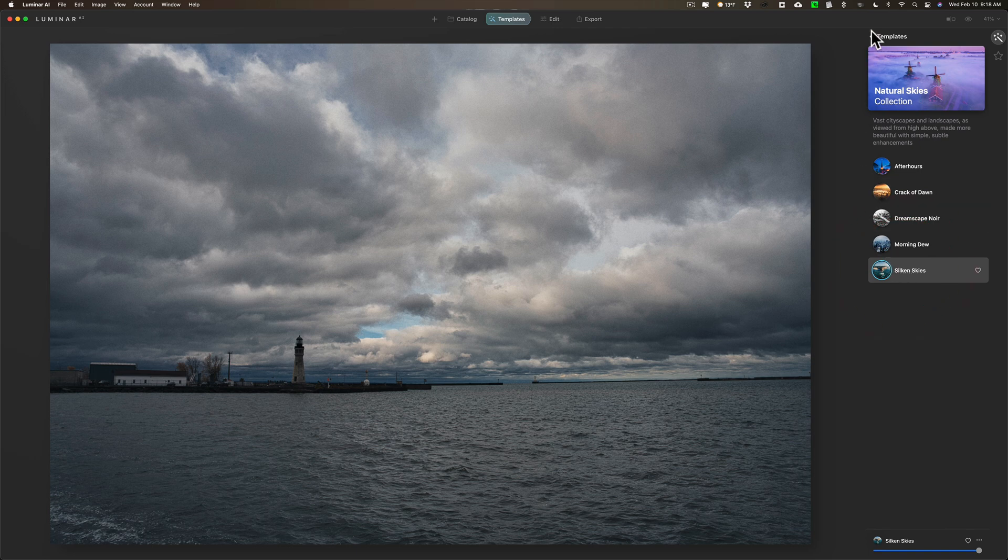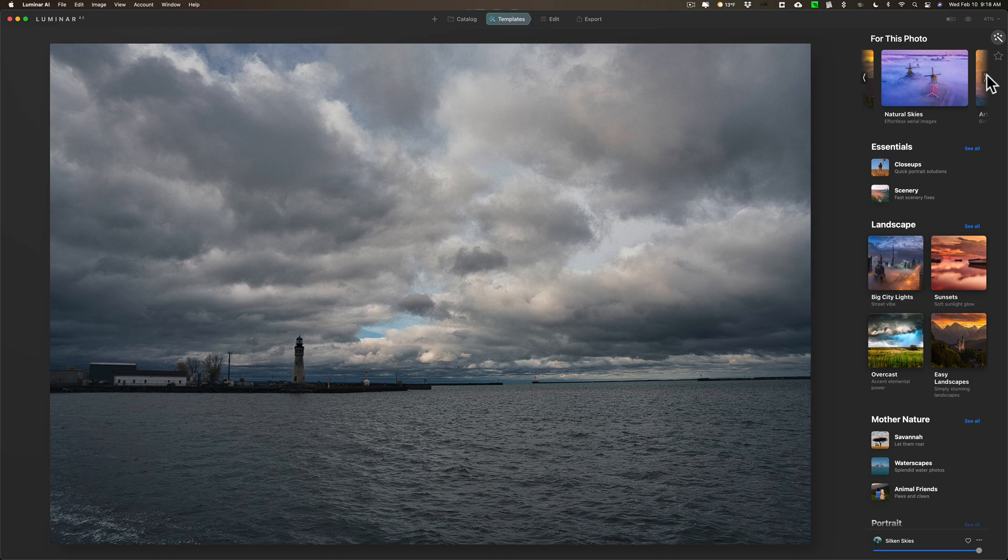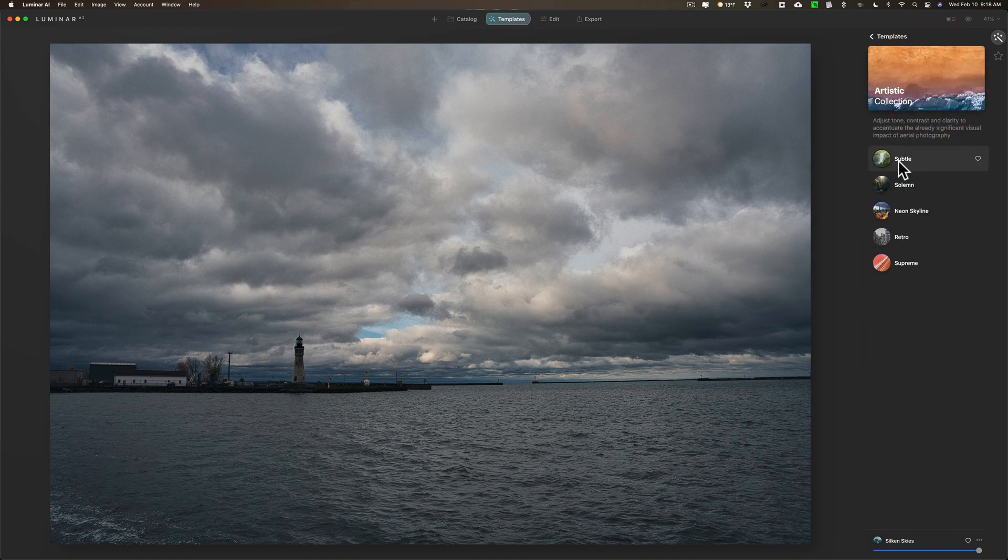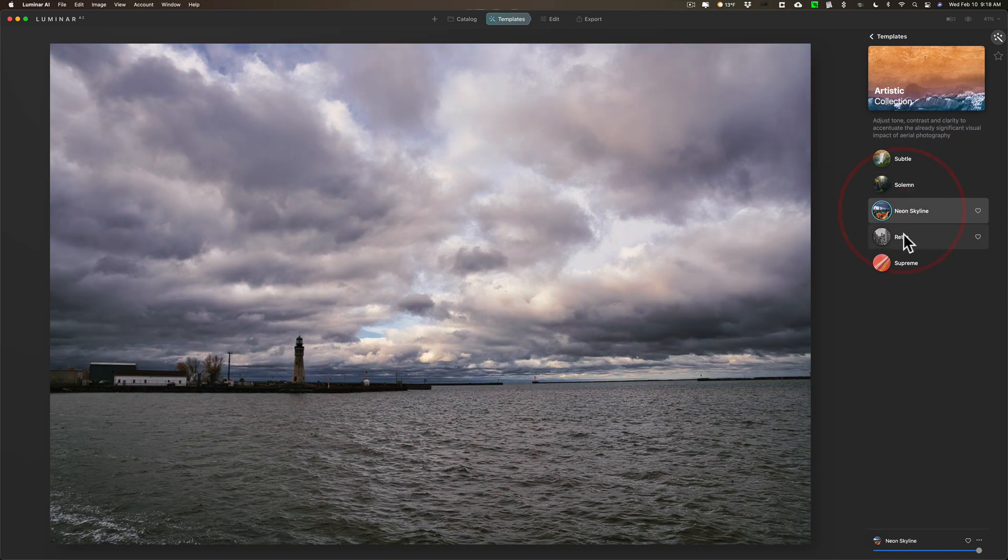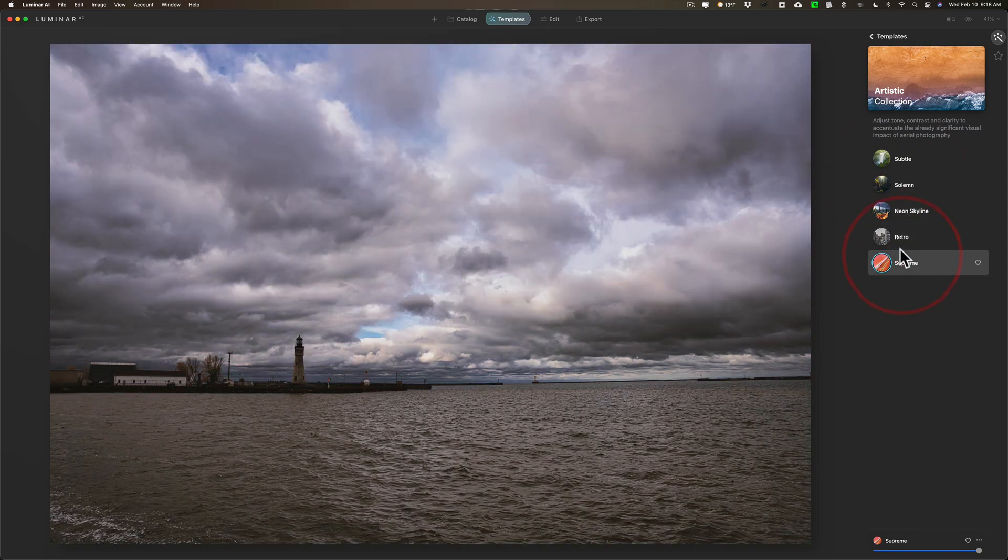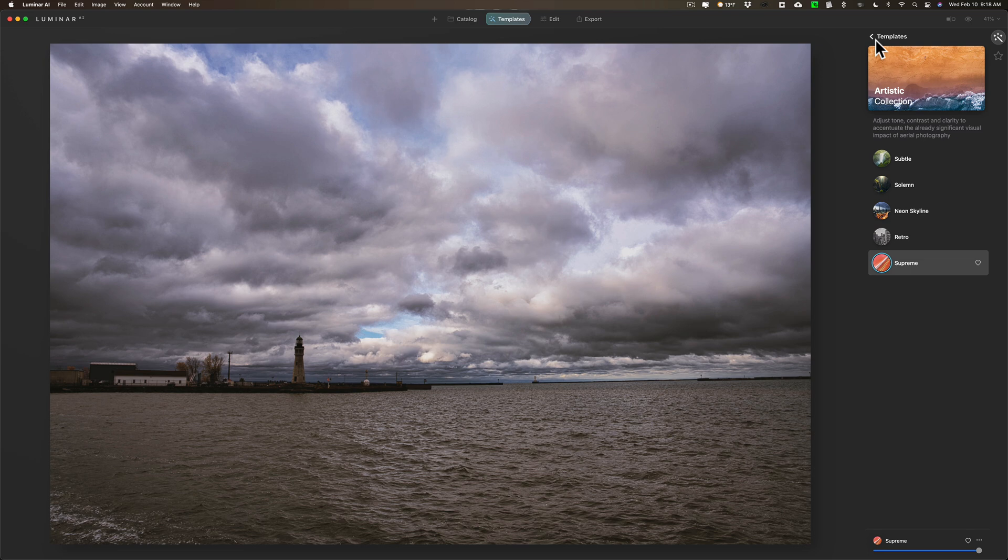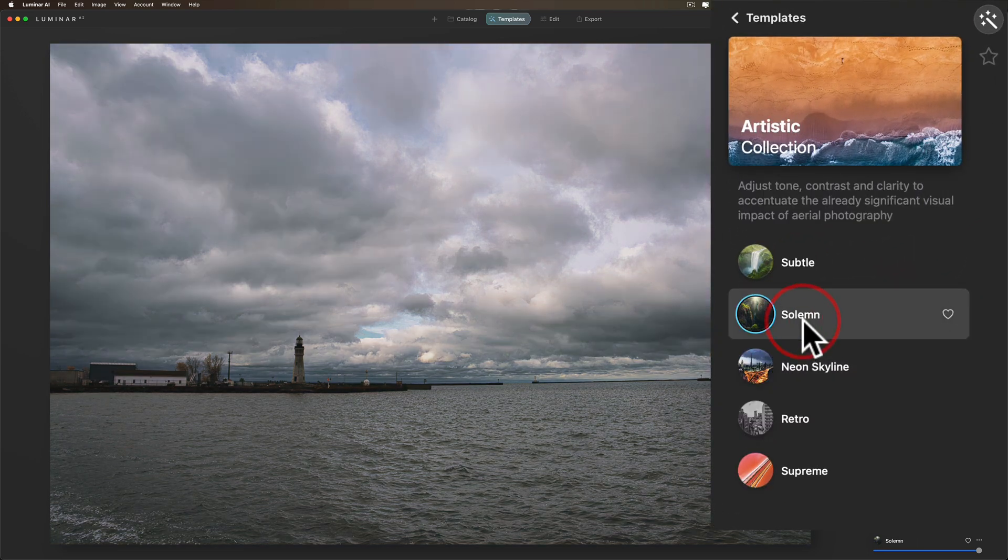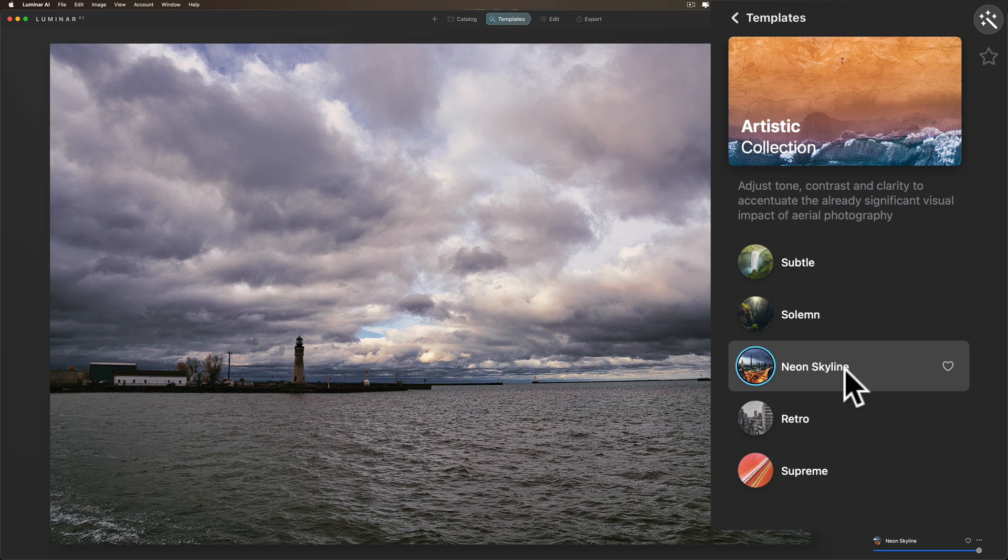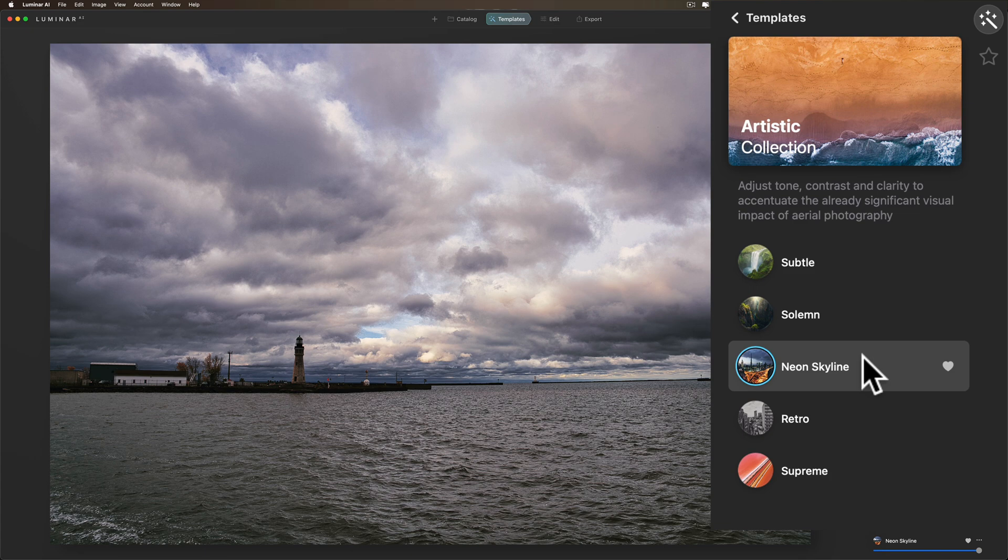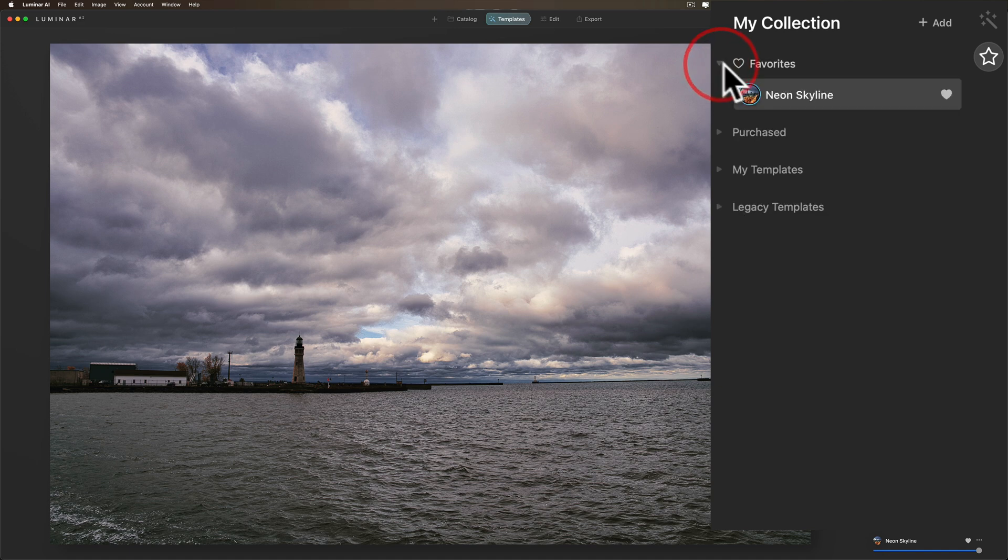If it does fit what you're going for, you could either take it as is or you could go to the edit panel and then touch it up. Let's take the Neon Skyline. Let's say I really like this and I find I use it a lot. I could favorite it. I could just click this little heart and now it's a favorite template. That will be found over here in My Collection. If you click there, you'll see Favorites, and if I roll that open, there's the Neon Skyline.